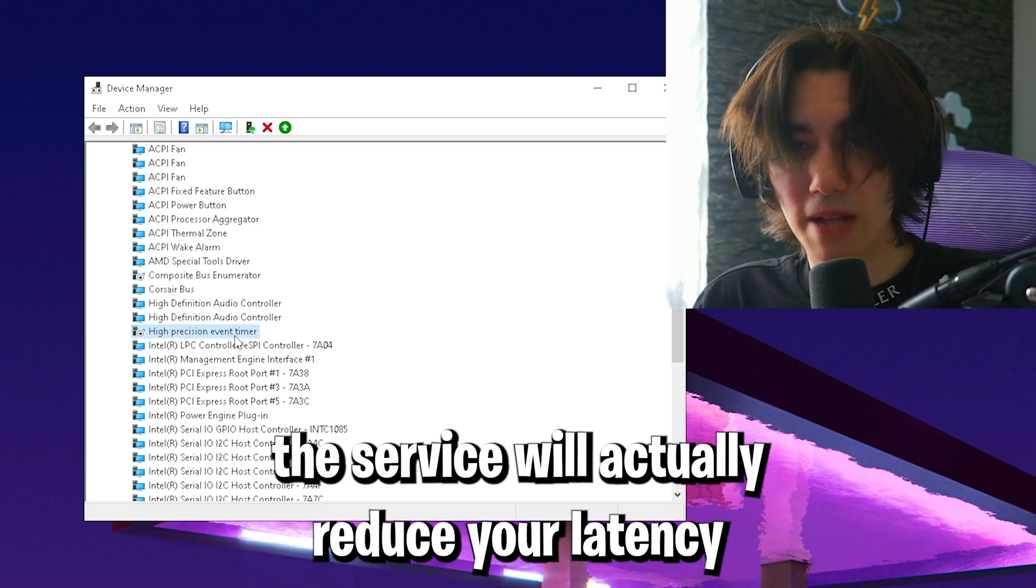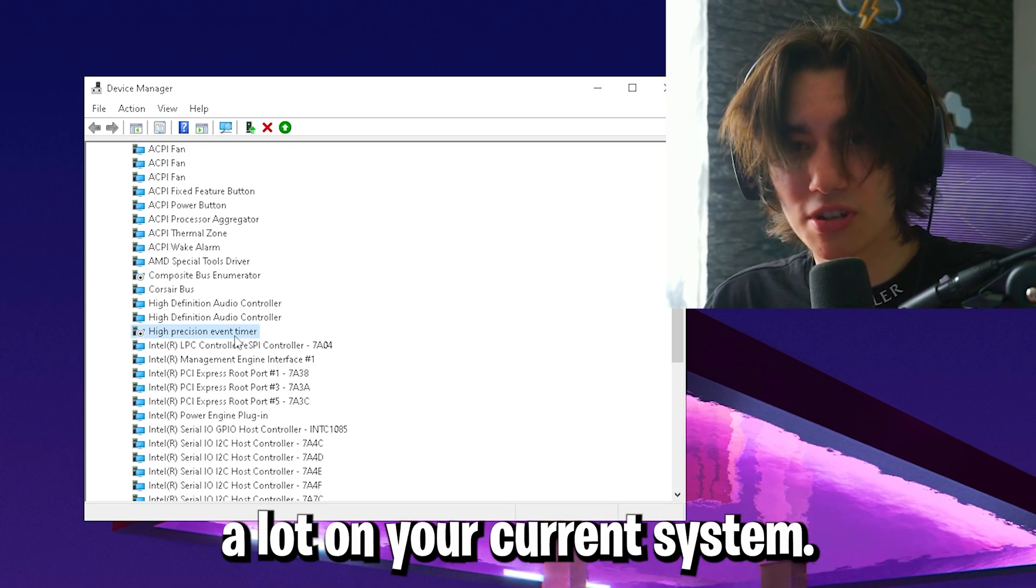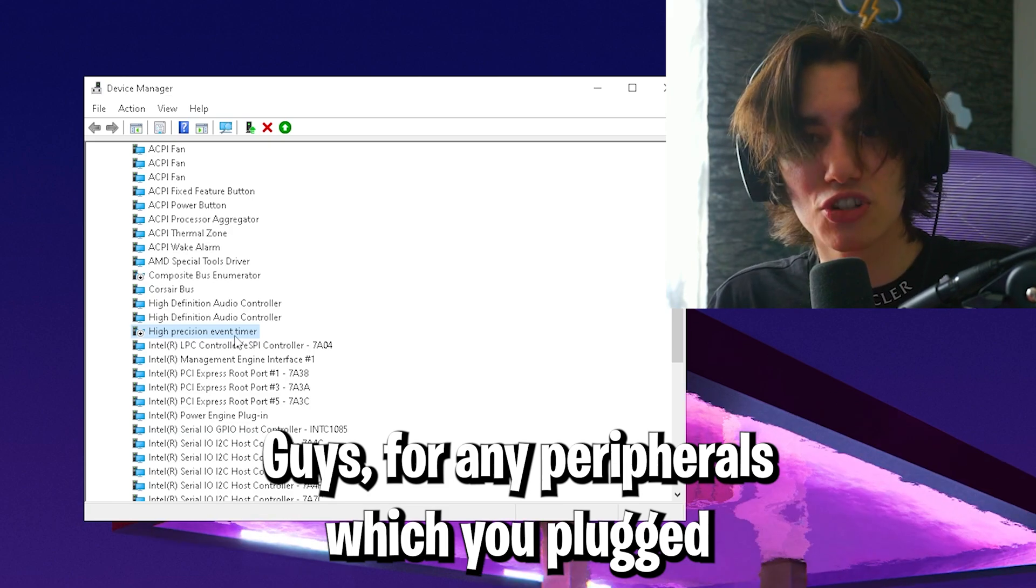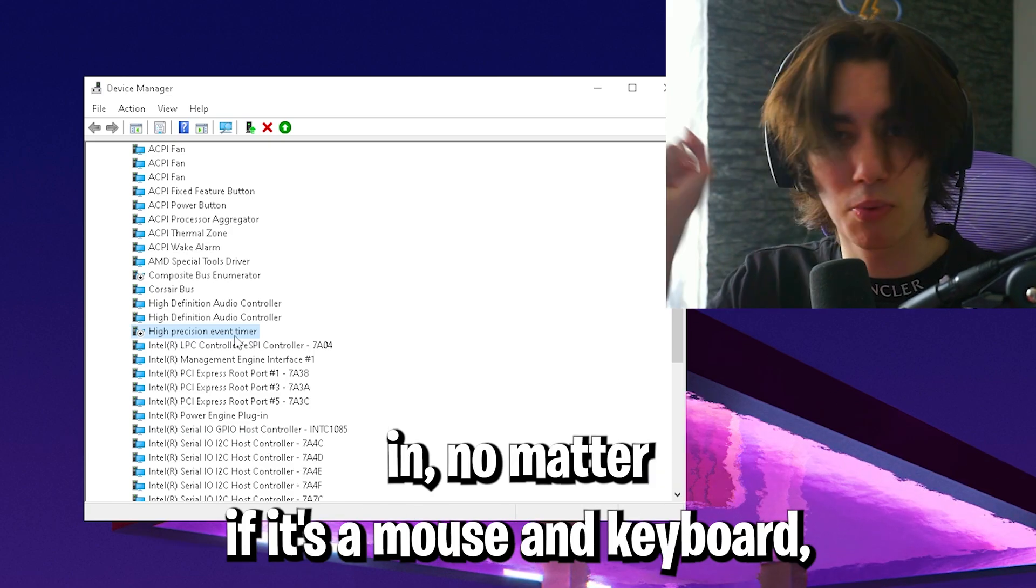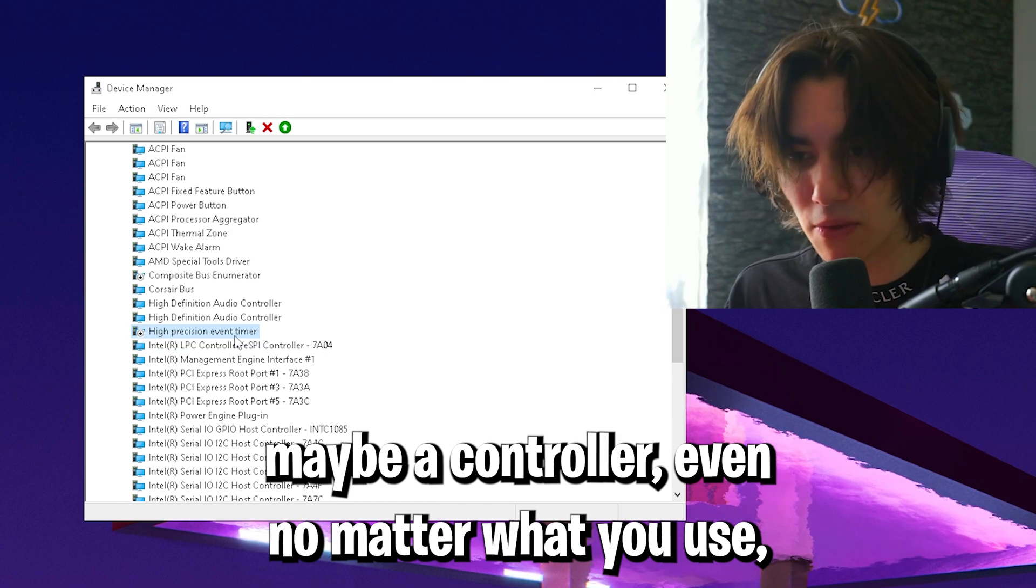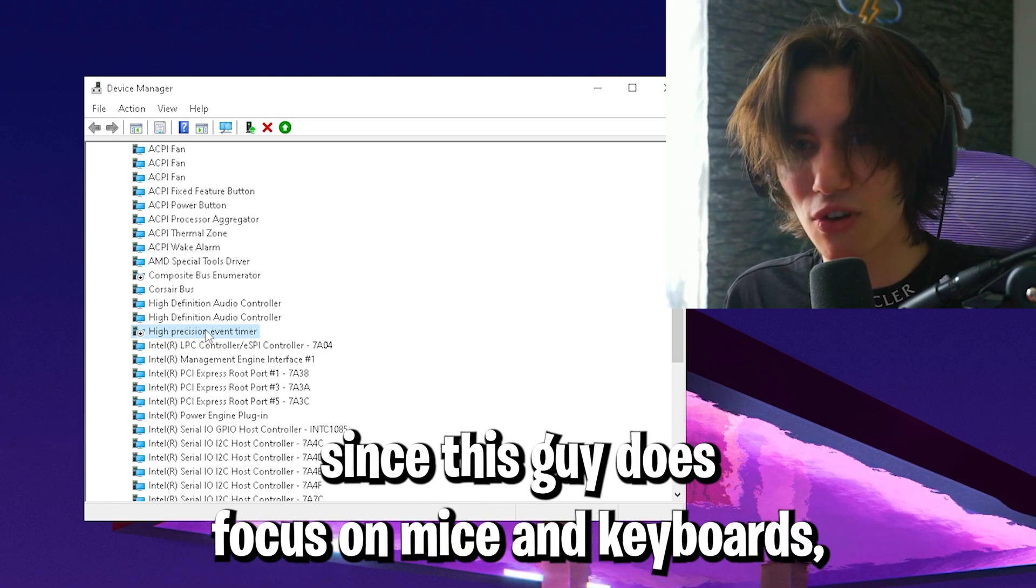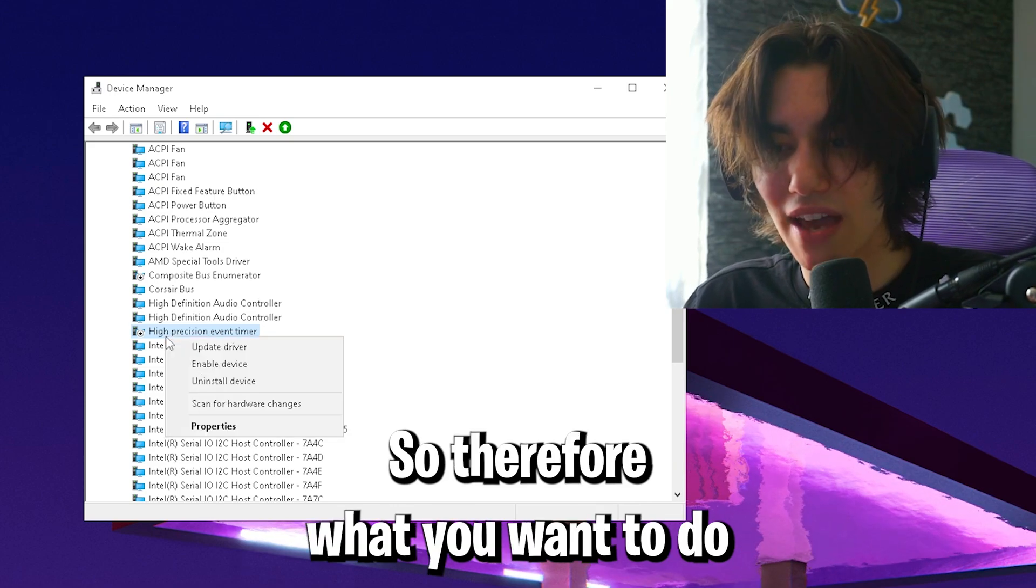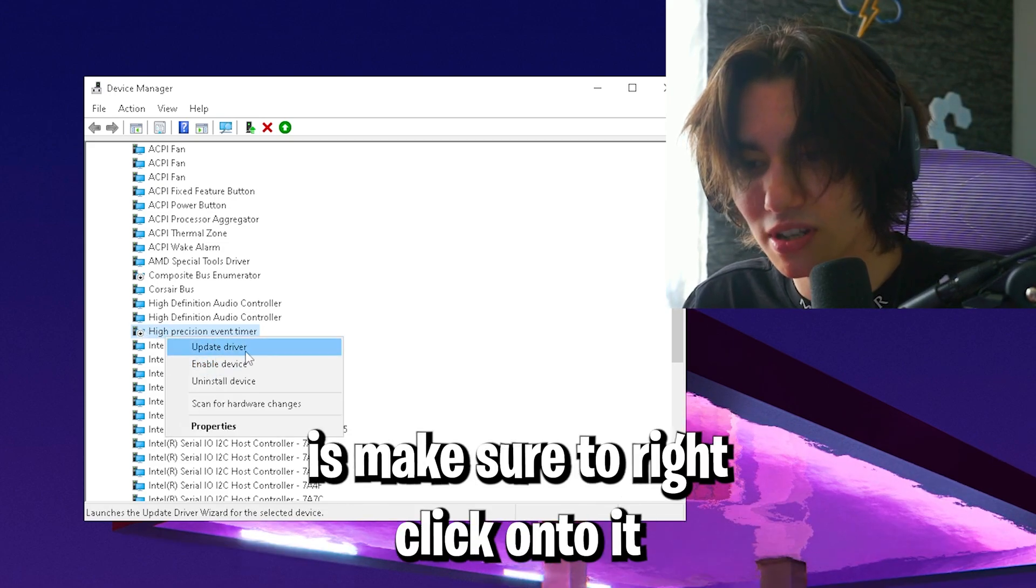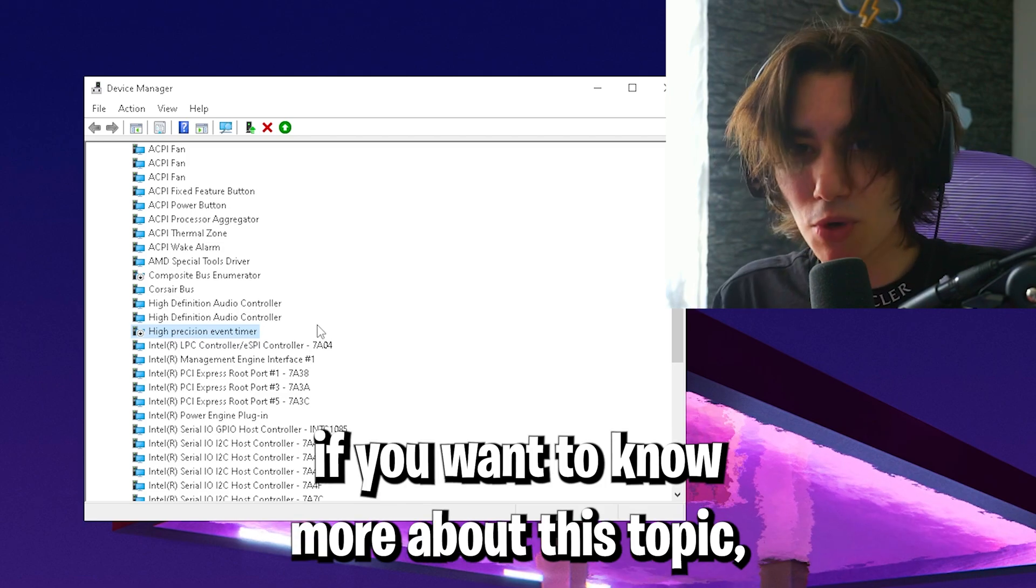Disabling this service will reduce your latency a lot on your current system for any peripherals plugged in, whether it's a mouse and keyboard, a controller, or anything. Since this guide is focused on mice and keyboards, this is the main topic. Right click onto it and make sure to fully disable it.